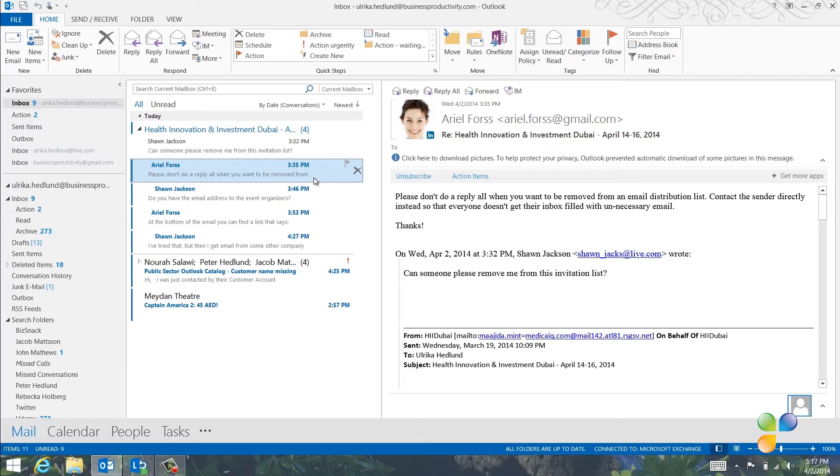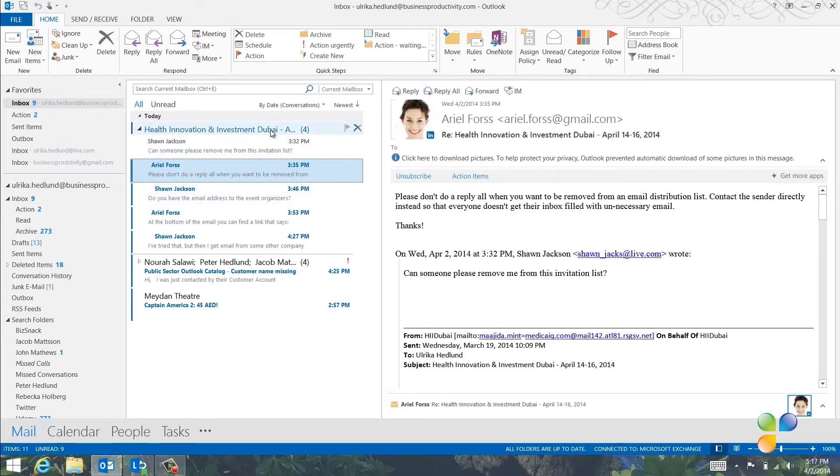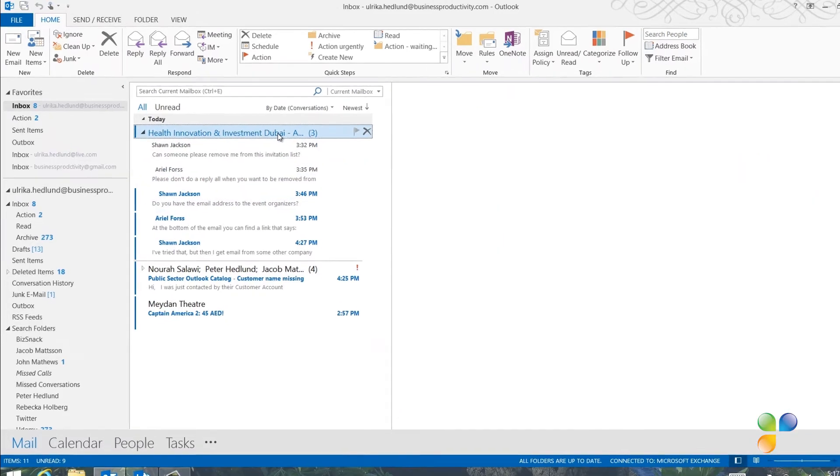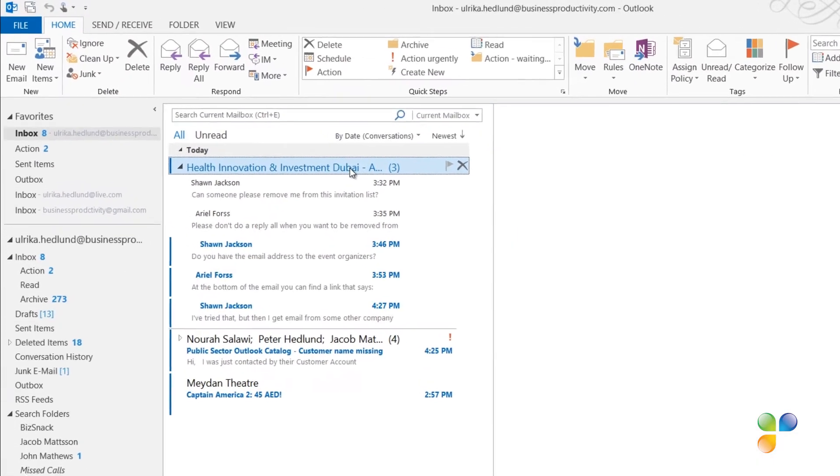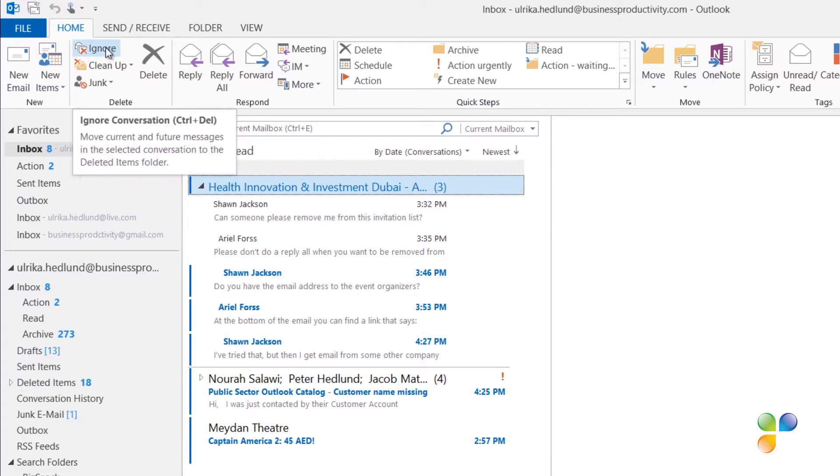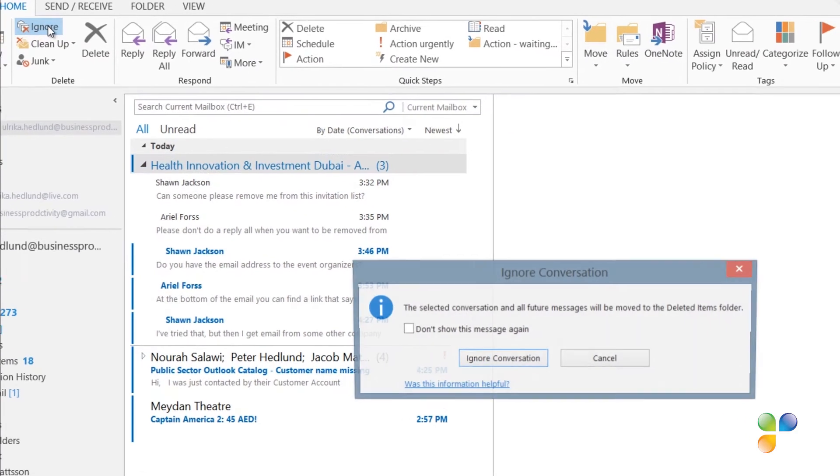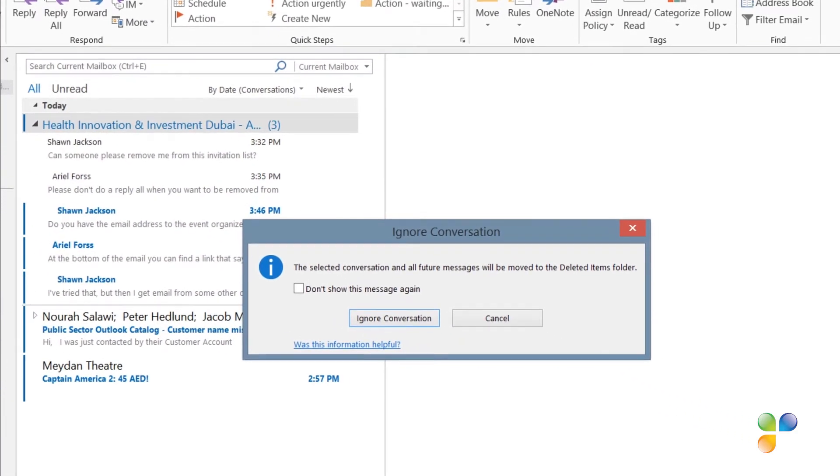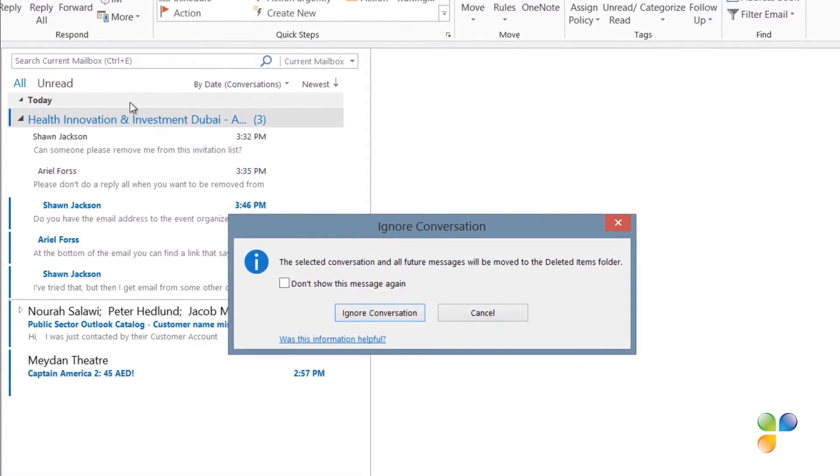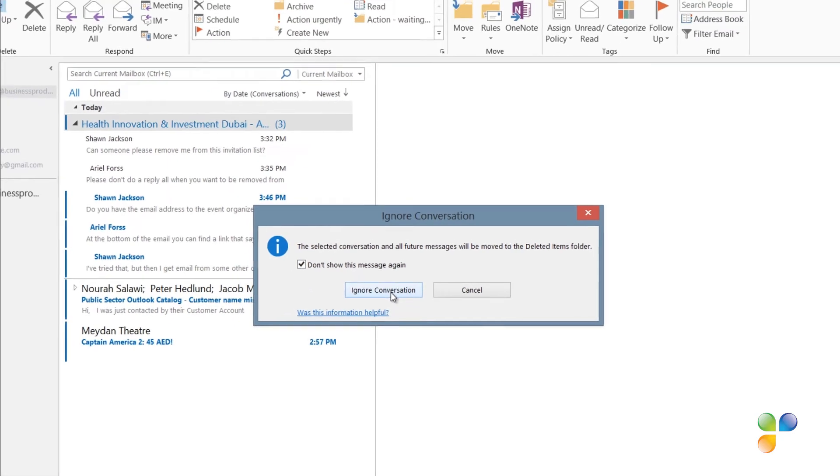To delete current or future messages related to a conversation you're not interested in, mark the conversation or any email in the conversation, and click Ignore. I'm warned that the conversation as well as future messages will be deleted, and I'll select Not to see the message again, and click Ignore conversation.